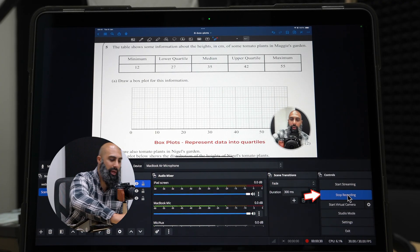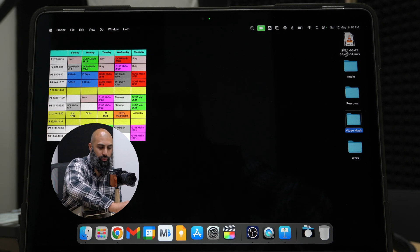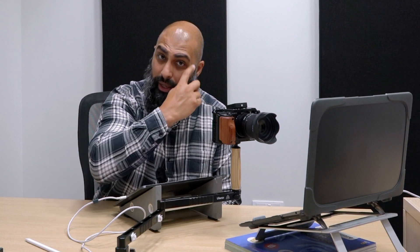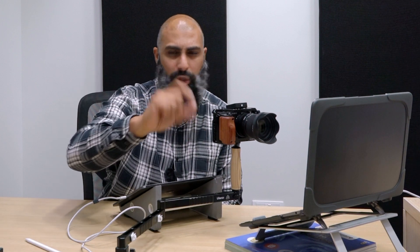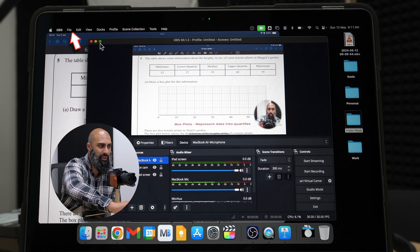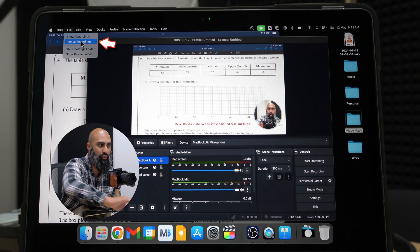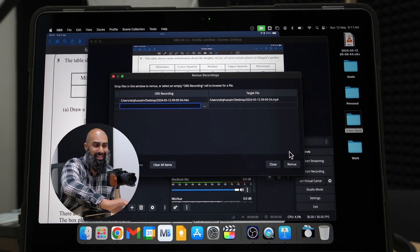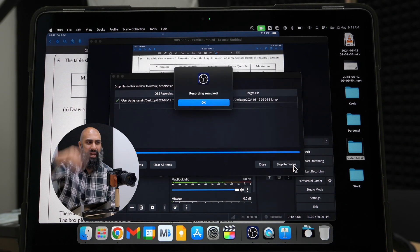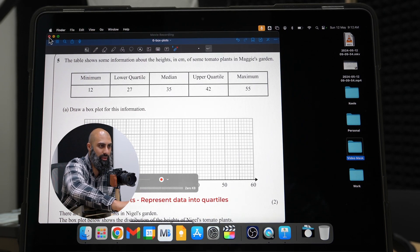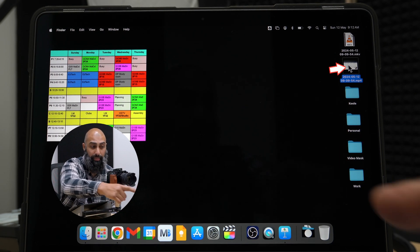Once you're done with your tutorial, go ahead and stop recording. OBS encodes video and audio using MKV, which is a more efficient codec. If you want to convert it to MP4 to share or upload, go to OBS, then File, and do Remux Recording. Bring in your MKV file from the desktop, press Open, and remux — it happens instantly. Now you have an MP4 file that will play natively on your MacBook and wherever else you want to share it.